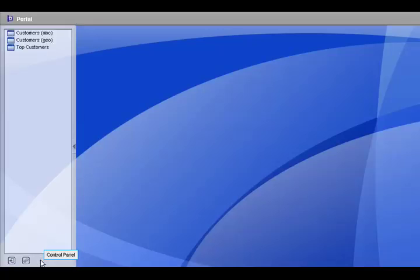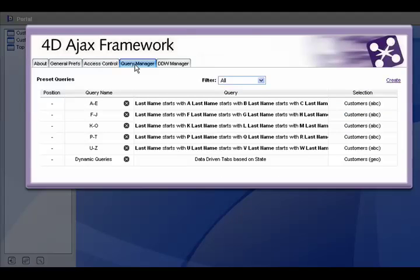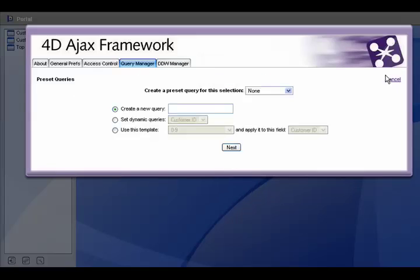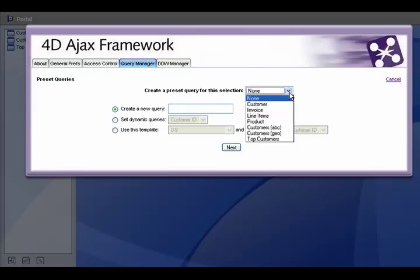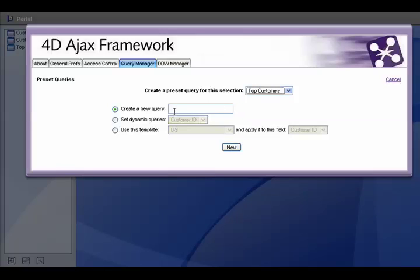Now we can create a query. Go back to the query manager. Select the create link. Now we want to select top customers. And here we're going to create our own query. And we're going to give it a name. We're going to call it top 10 customers.